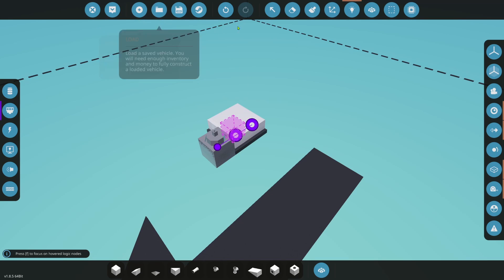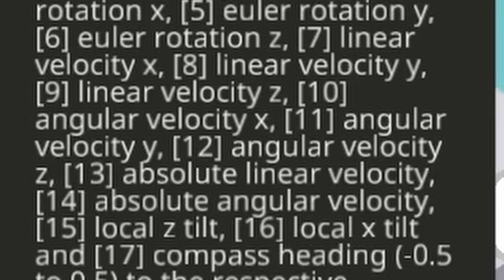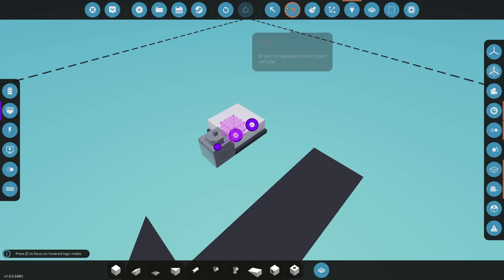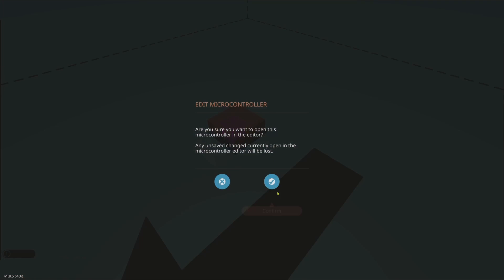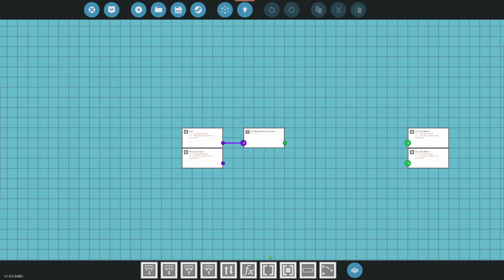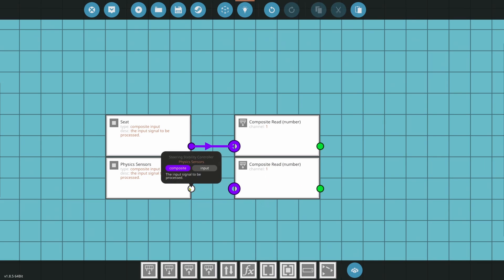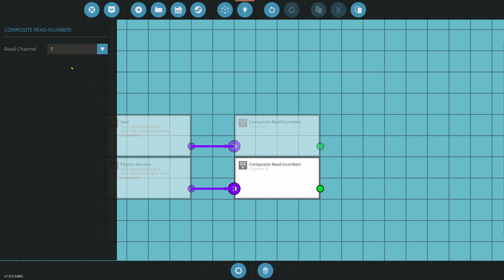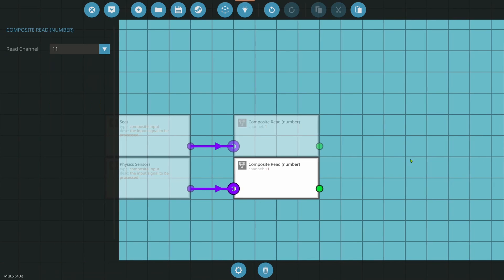And we'll go ahead and we'll highlight the composite output for the physics sensor. So if we go down to channel 11 there, you'll see angular velocity Y. That is the angular velocity that we want. That's going to be the correct orientation for us. So that's channel 11. So we're going to go in here. We're going to do another read number. And I'll plug that in and make this channel 11. All right, good.